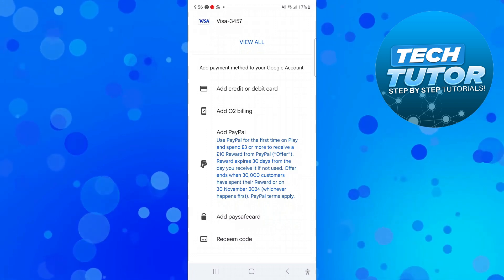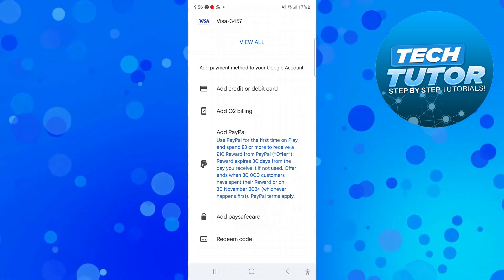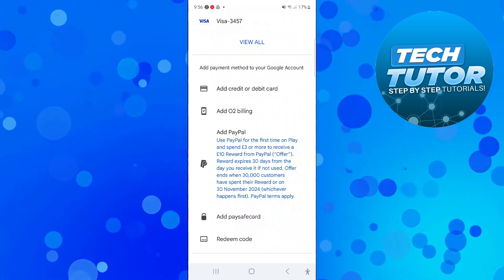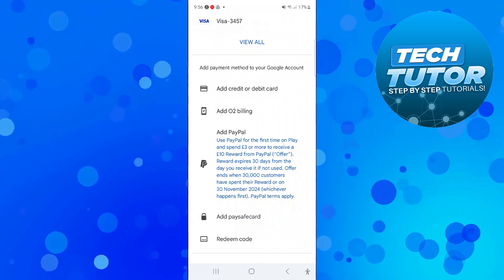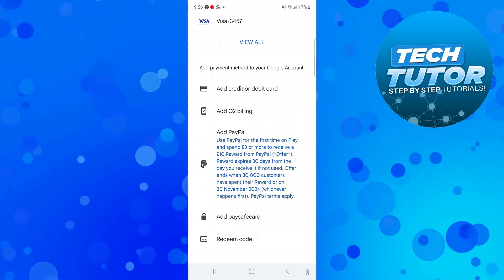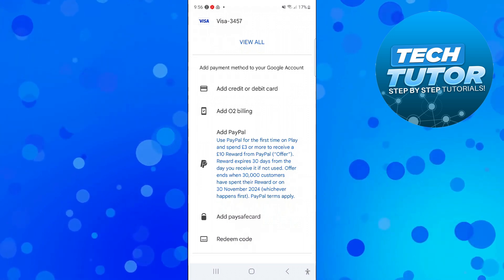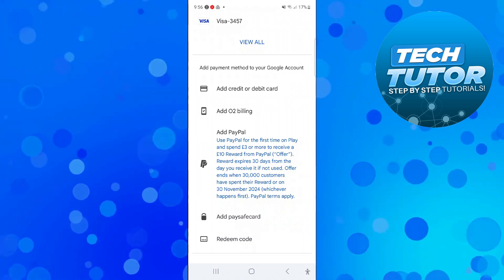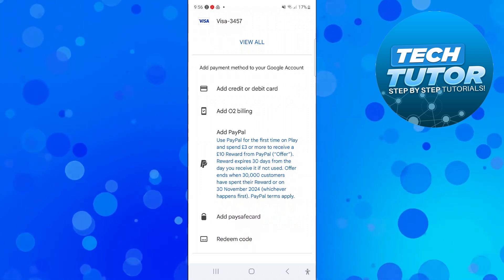Once you've added your payment method you'll be able to use that straight away to make any purchases on the Google Play Store. So that's how to add a payment method in Google Play Store.